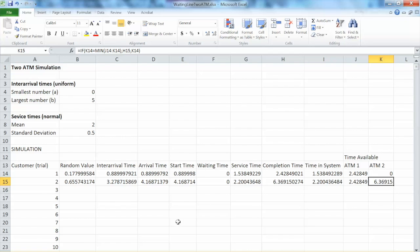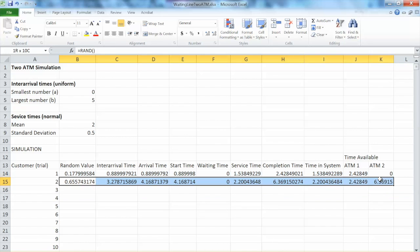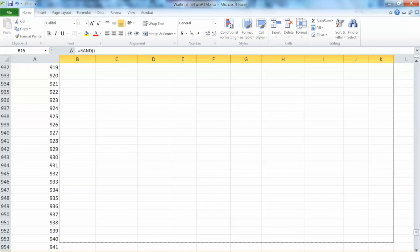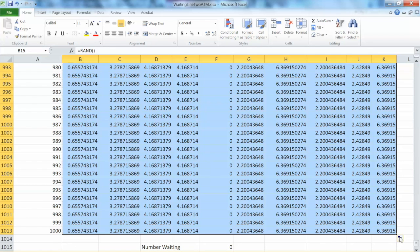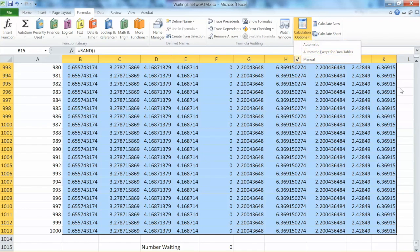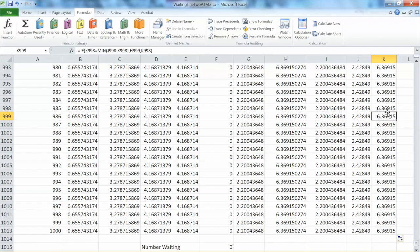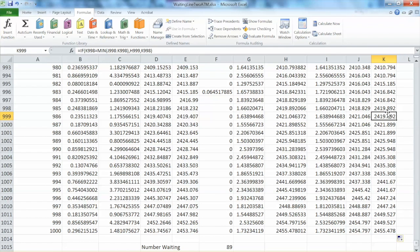Now we double-check our formulas to make sure the whole system works correctly. We can copy all these formulas down and drag them all the way down to 1000 trials. In the previous video, I checked manual under the calculation option, so I will do it again here. The reason is I do not want Excel to recalculate spontaneously, which will make the simulation look very confusing. To manually recalculate, we hit F9.